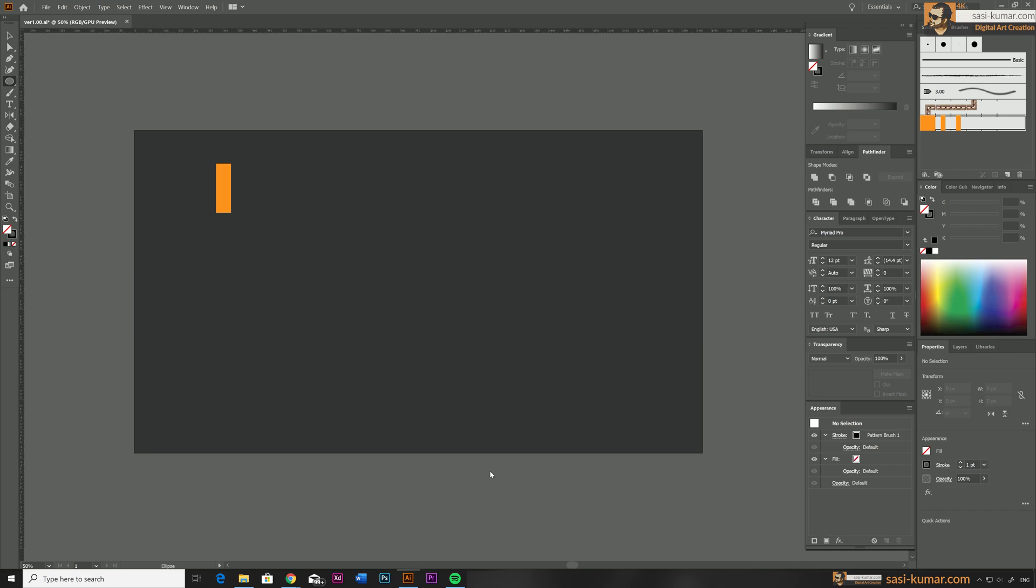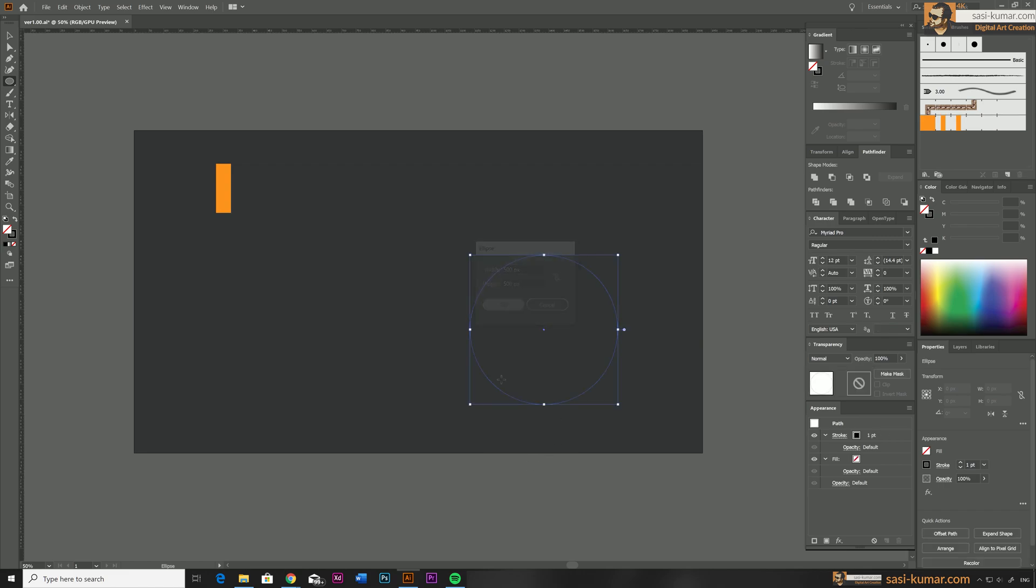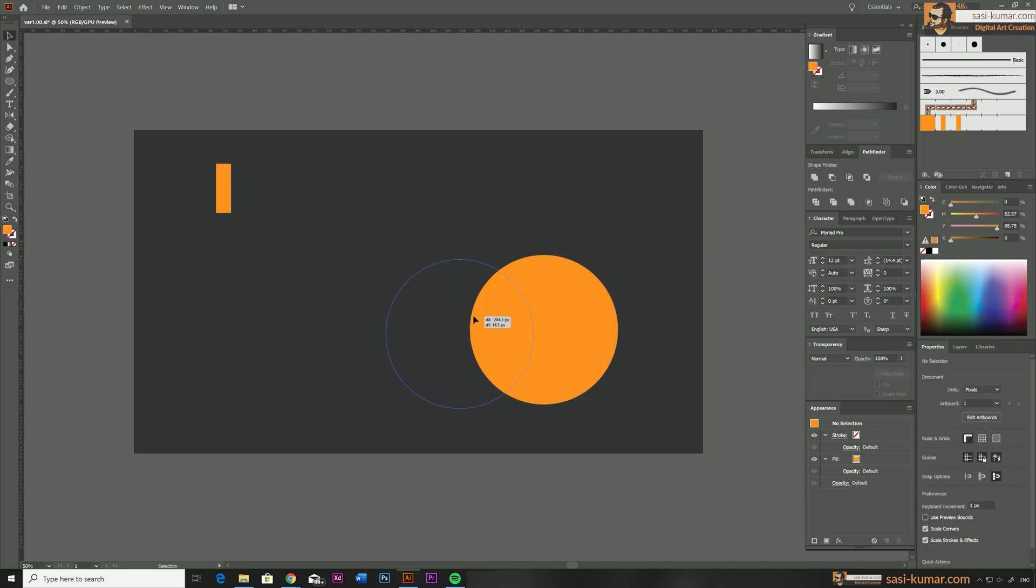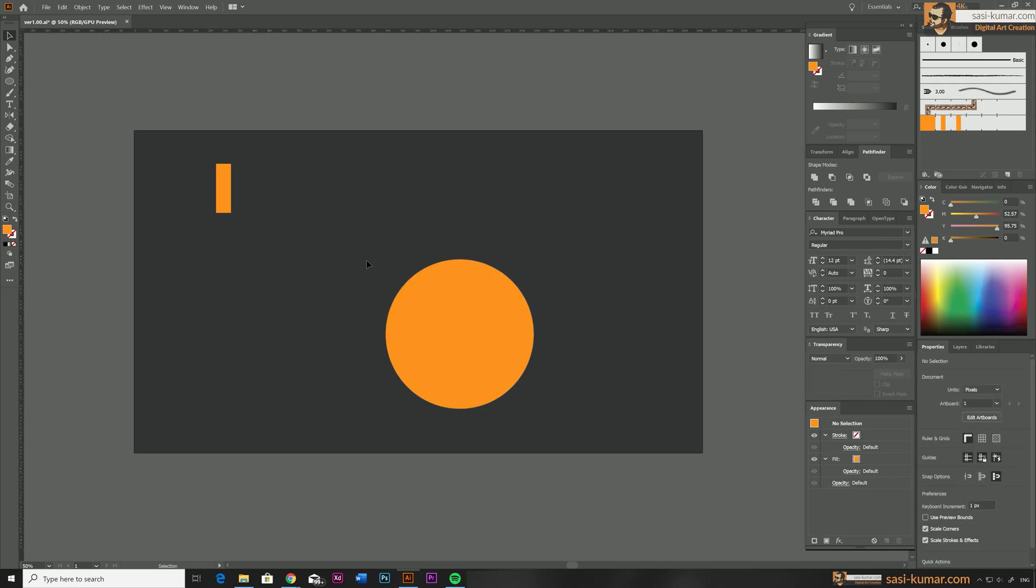Again, I'm going to draw a circle in here and I'm going to define 500 pixel by 500 pixel. Okay, let's apply a fill color for now.